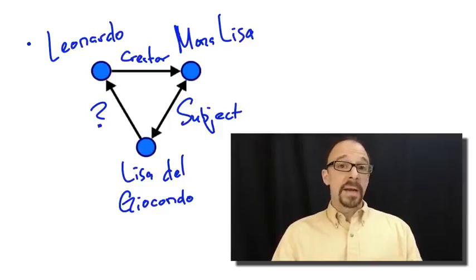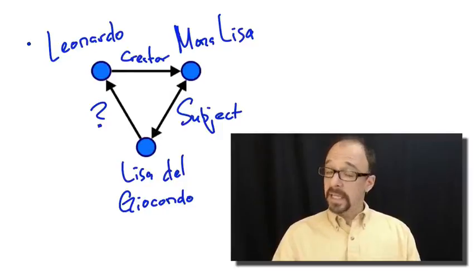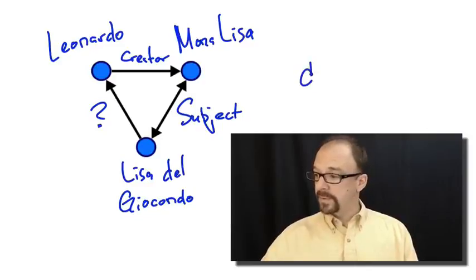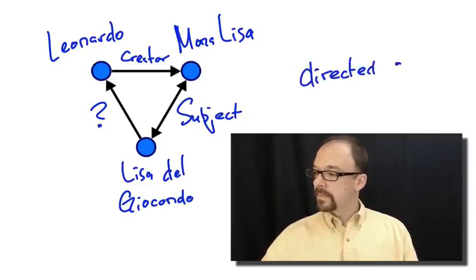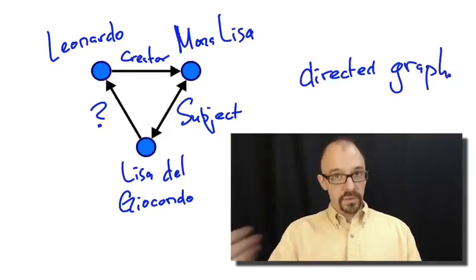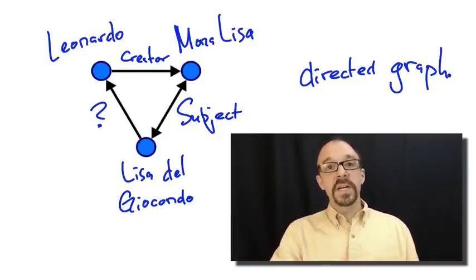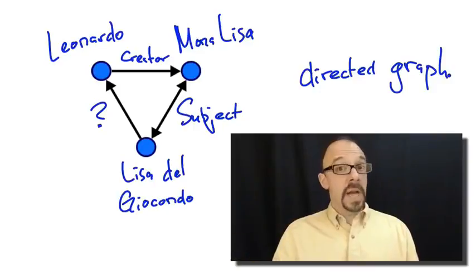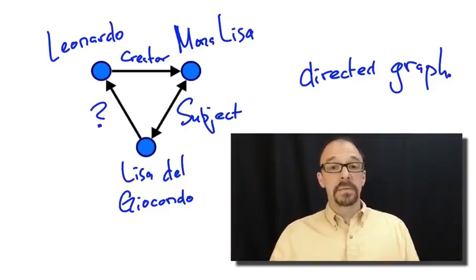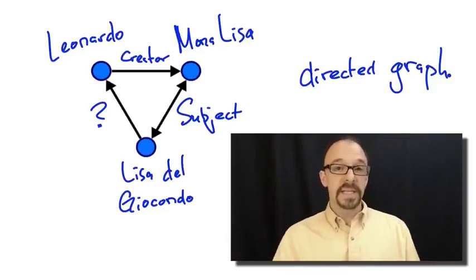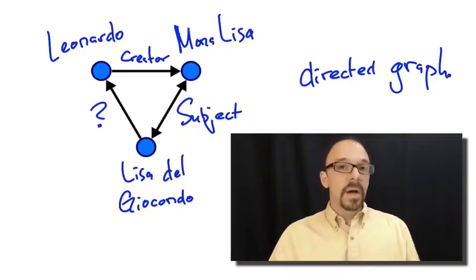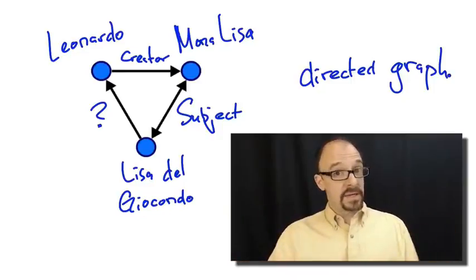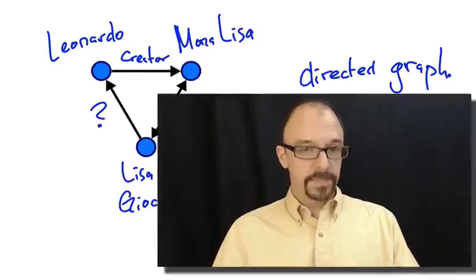Now, if we add arrows, if we add directionality to these connections, you get what's called a directed graph. In a directed graph, the edges, the connections, the links, whatever you want to call them, have direction. Leonardo da Vinci created the Mona Lisa, not vice versa. Right? That connection has a direction to it. The other edges in this diagram are perhaps not labeled correctly. But the point is that you can give an edge a label and a direction as appropriate.